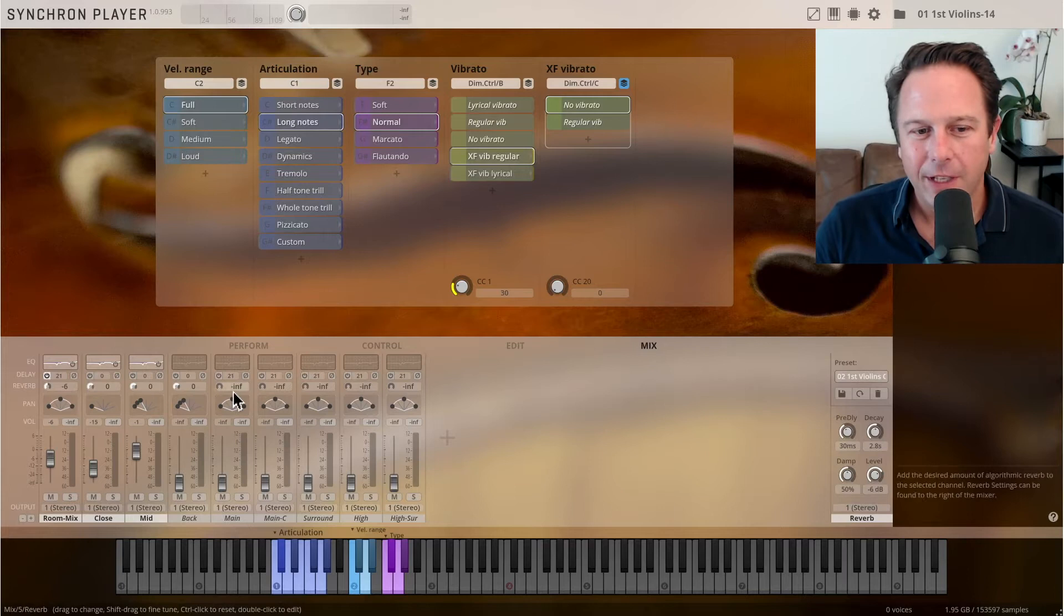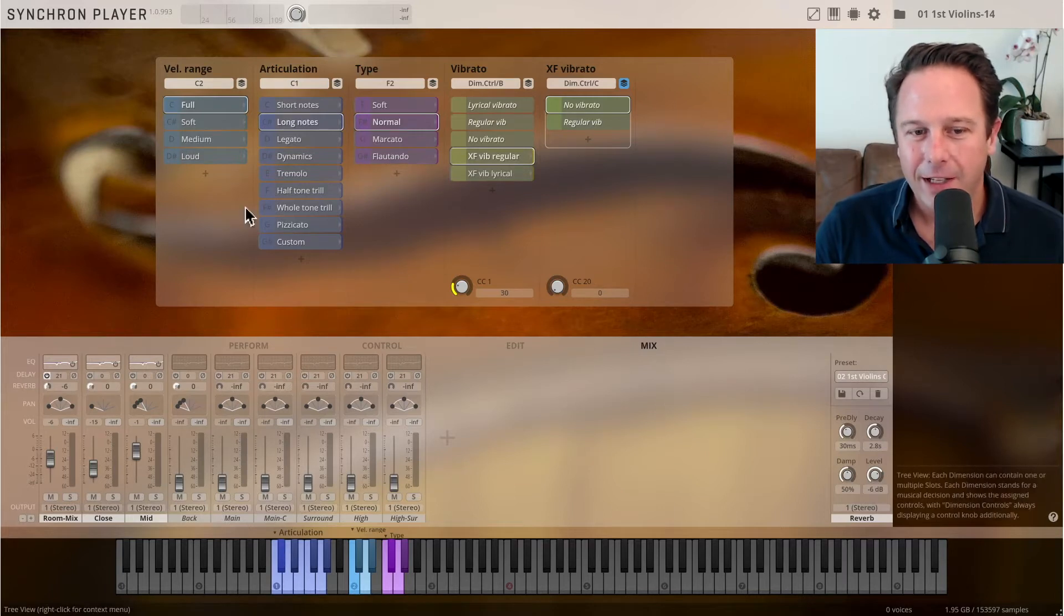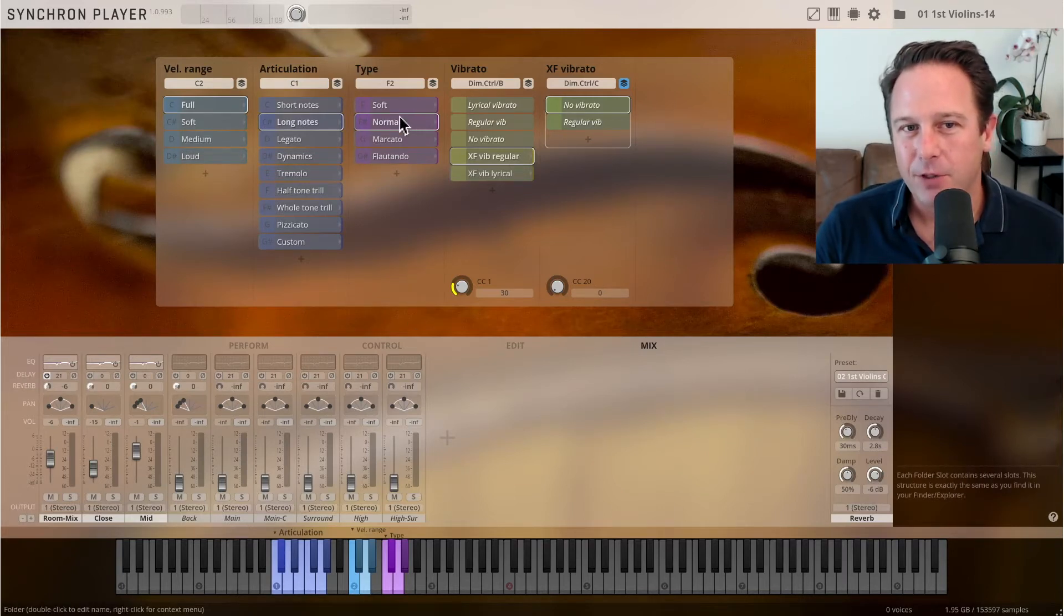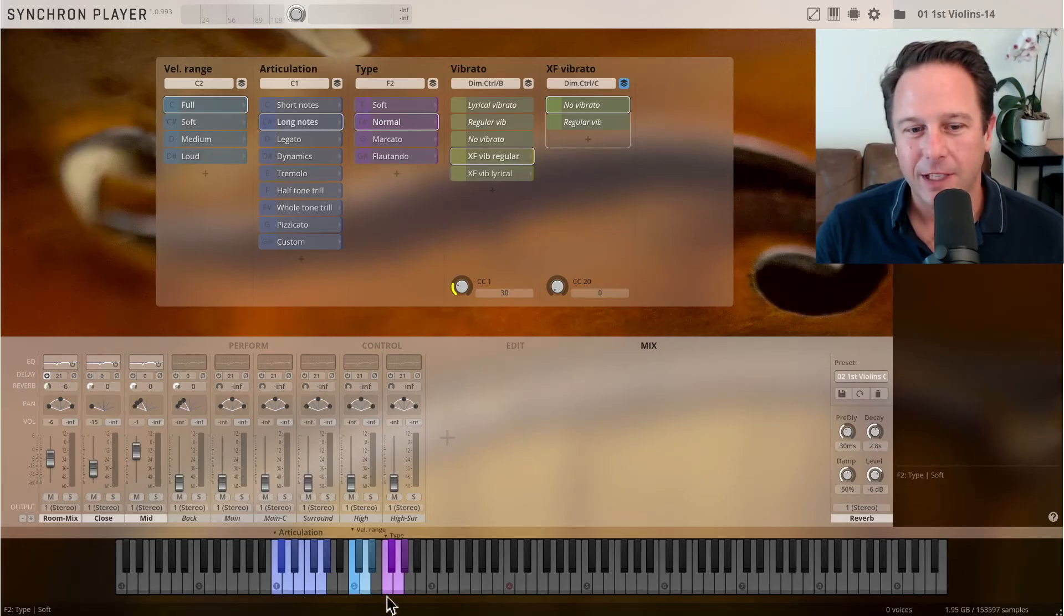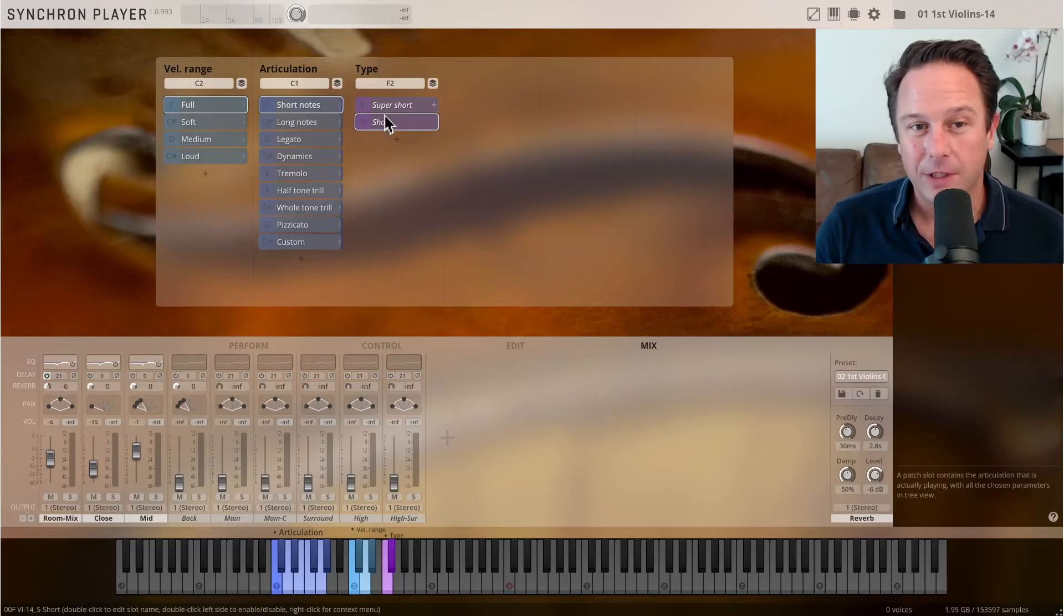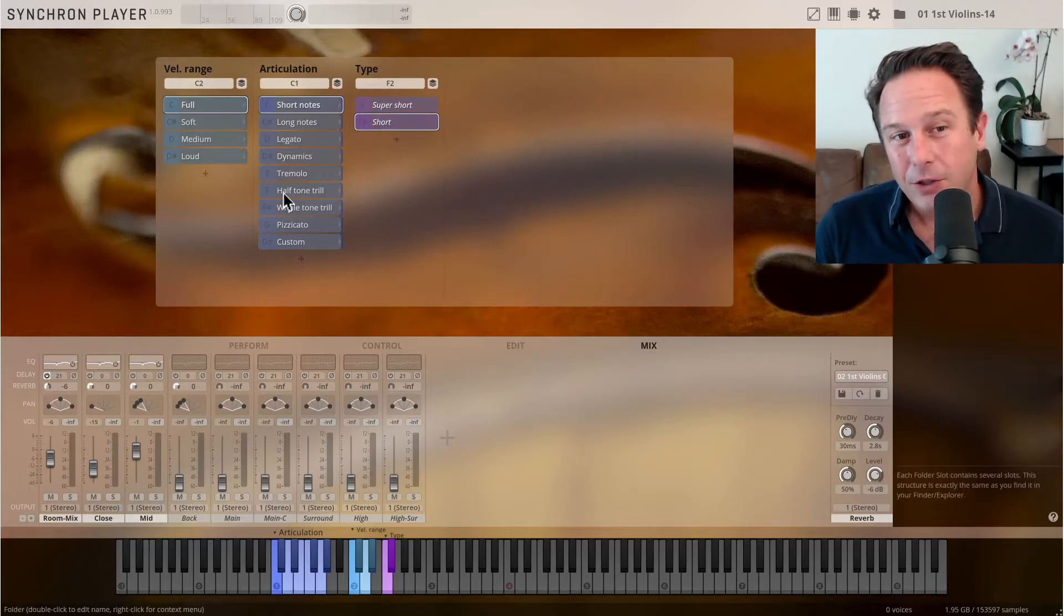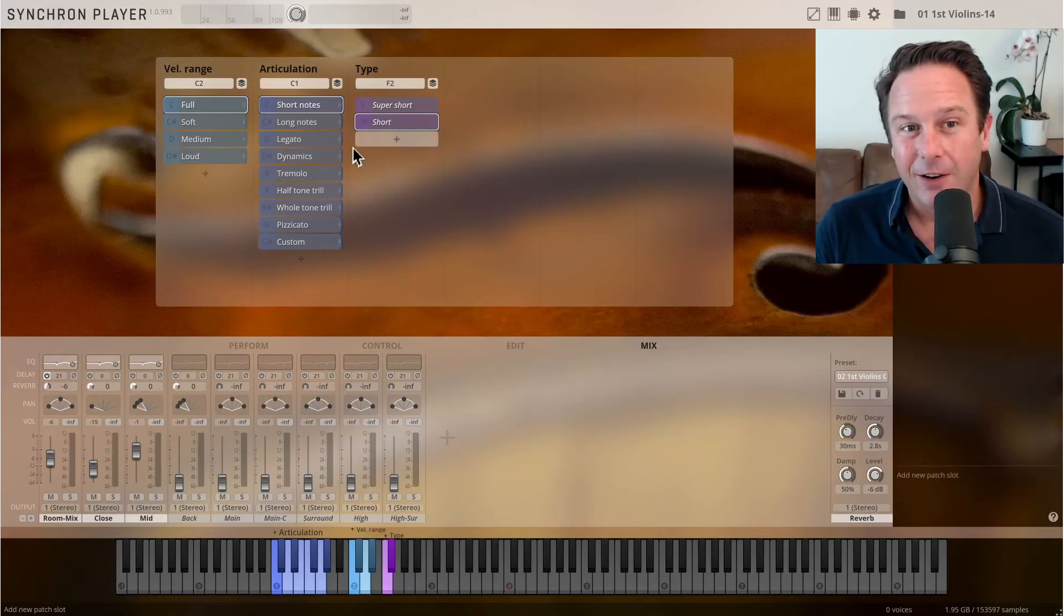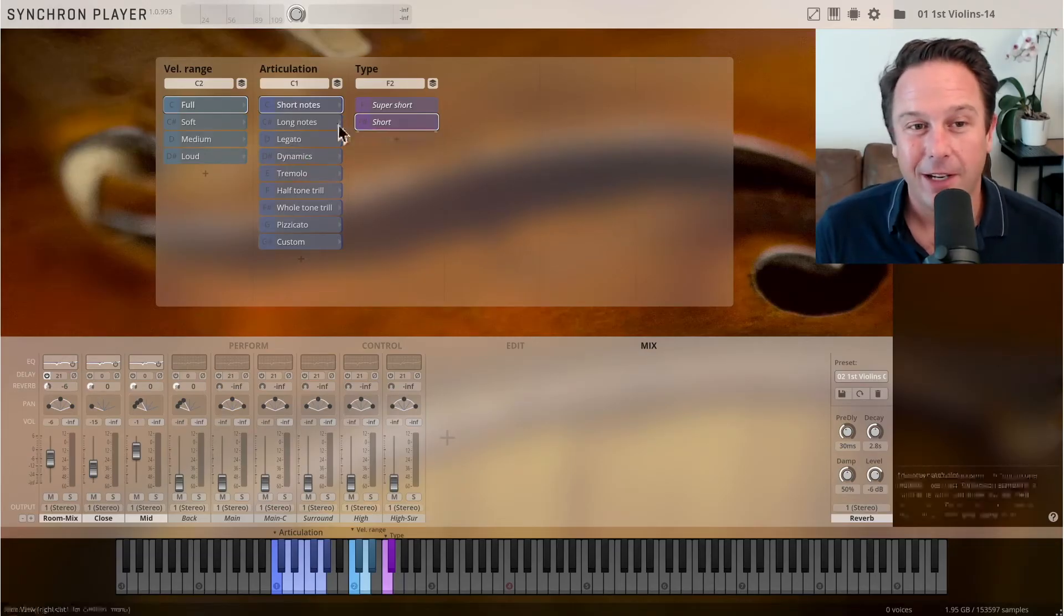For articulation you go to C1, again color codes, and for the type soft, normal, marcato and flautando in this case you go to F2. With the short notes for example you have the super shorts and the shorts, super easy to go. You also see that these keys are a little grayed out because we have a setting we'll get to that right away.